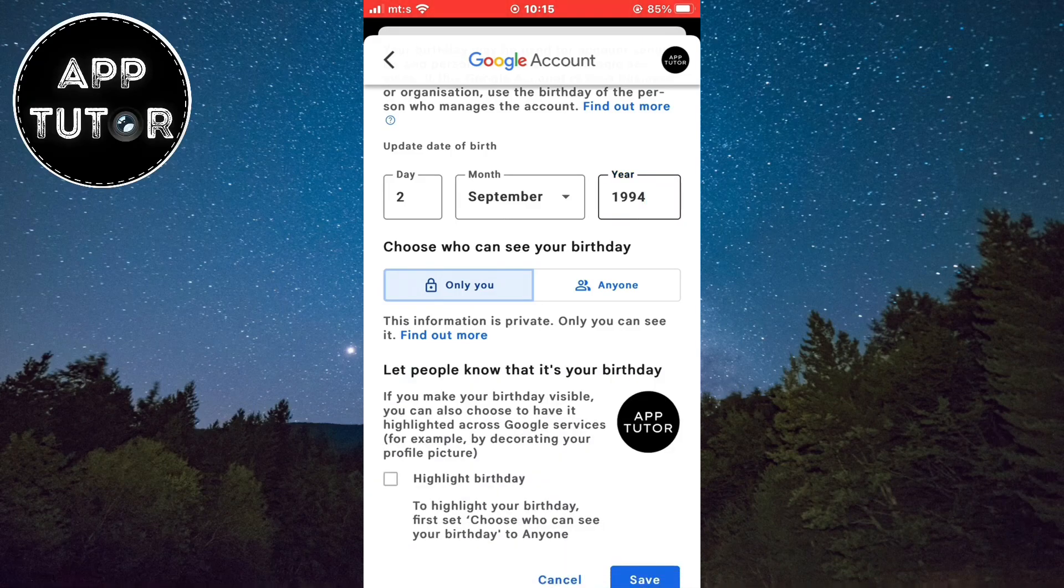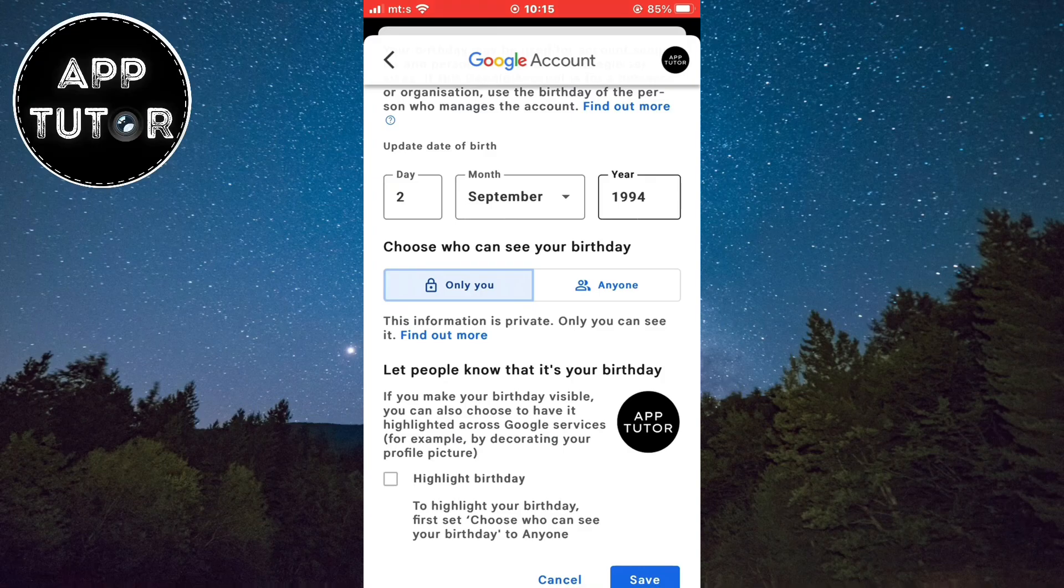After you changed your birthdate, check out if this helps. Thanks for watching guys, and I'll see you in the next video.